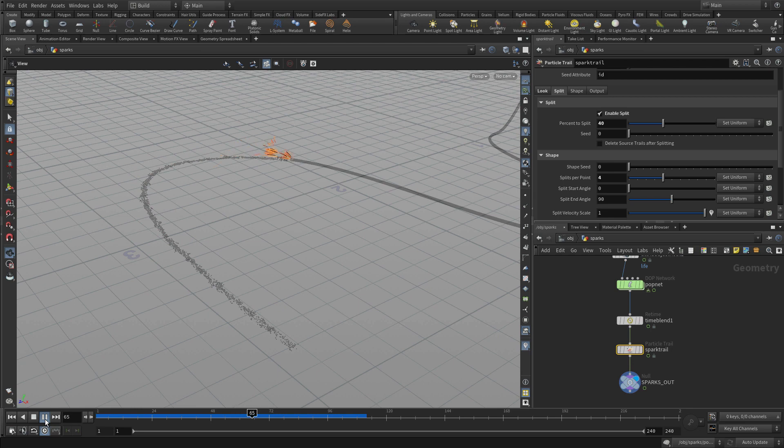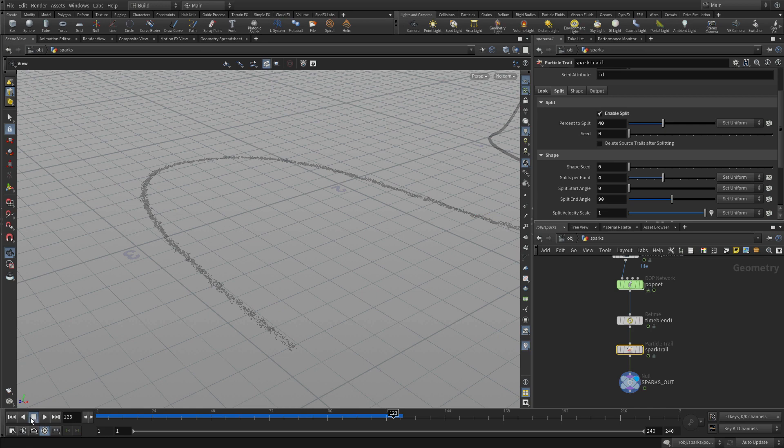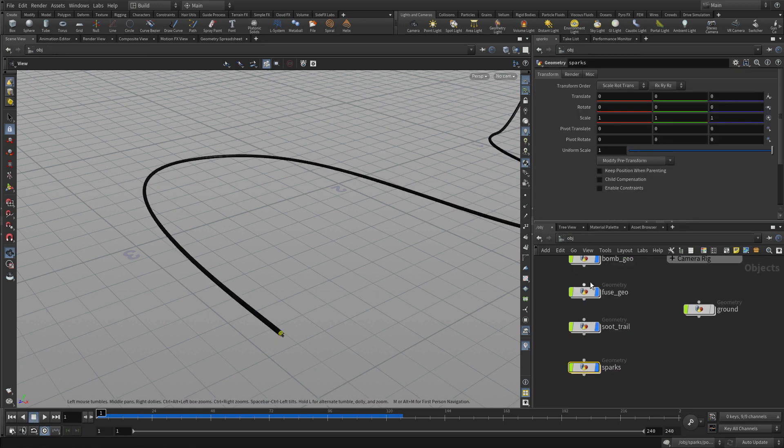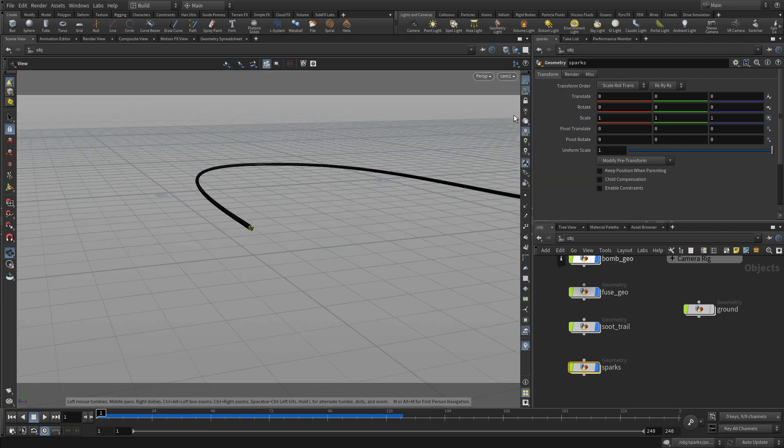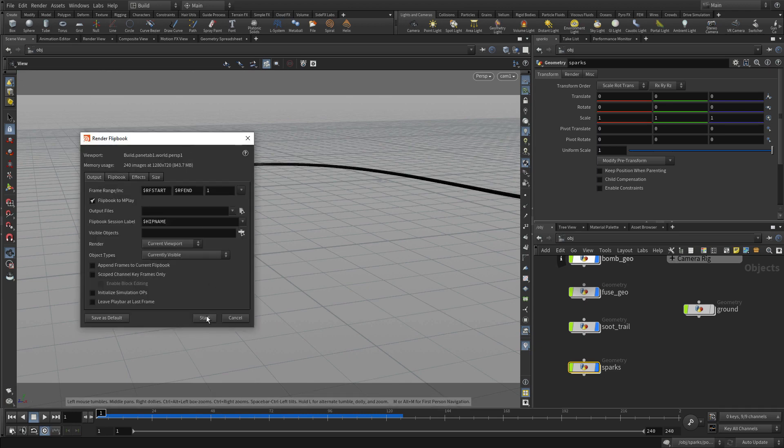As we get to the end, you know, as these sparklers do their thing. So this gives us the next most important effect for this, which is the sparkles, you know, representing the fuse.